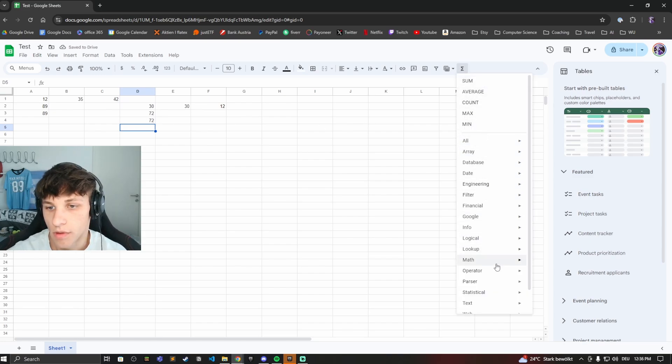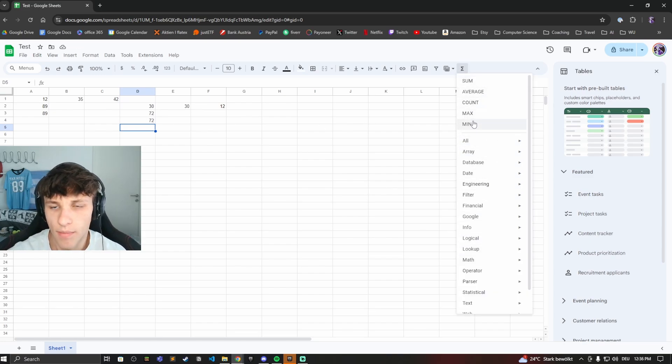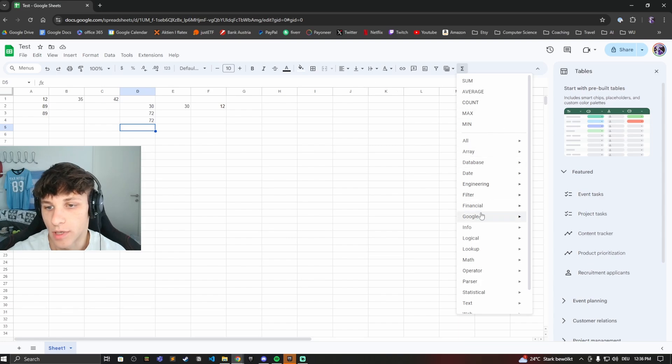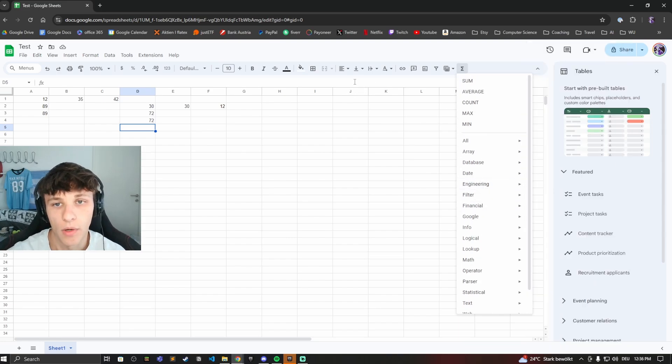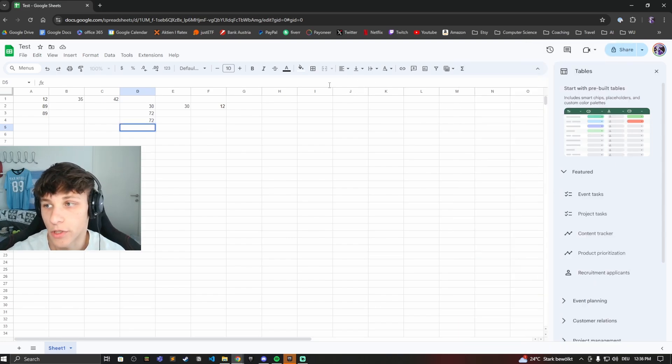Or you have these other things right here: average, minimum, maximum, all these good things you can find right here if you're just looking to learn more about Google Sheets and what you can really do with it.